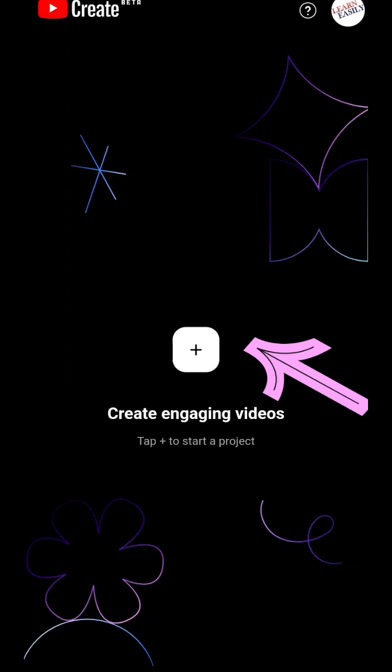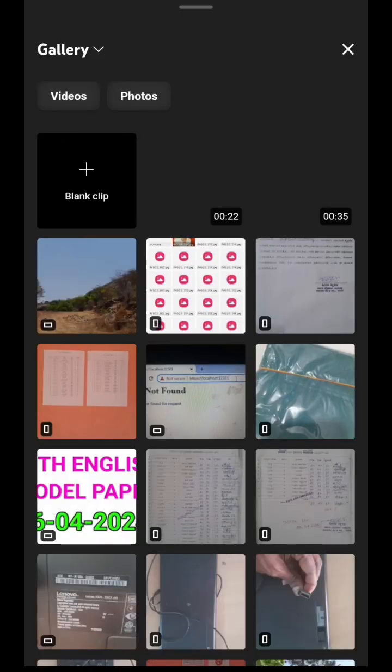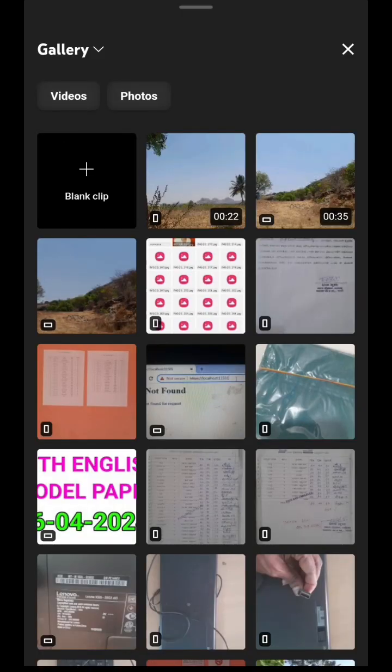As this is the first video, I am going to show you the basics. This is a tutorial, and in coming videos I will show you how to edit, how to add music, how to add text, and how to do everything using YouTube Create. As it is coming from YouTube, no watermark will be here on your YouTube videos.